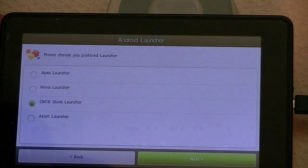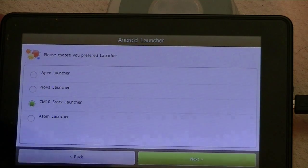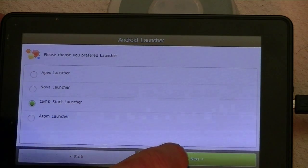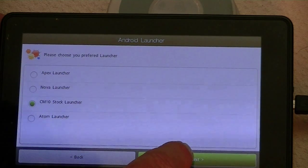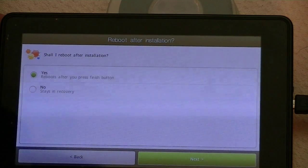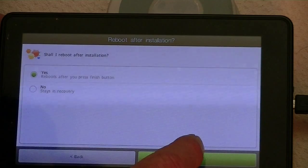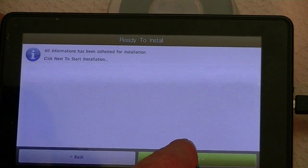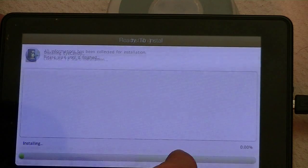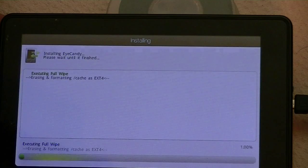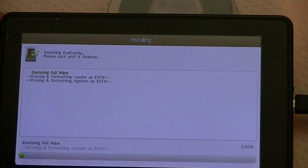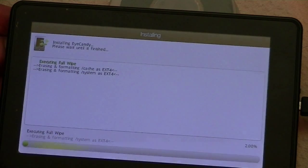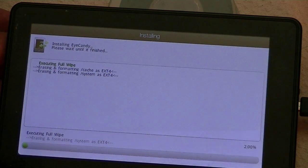And which launcher do we want, we want the stock launcher for Jellybean. And it will reboot after it's finished, yes. Okay, so we're started and it'll take just a few moments here for it to install.